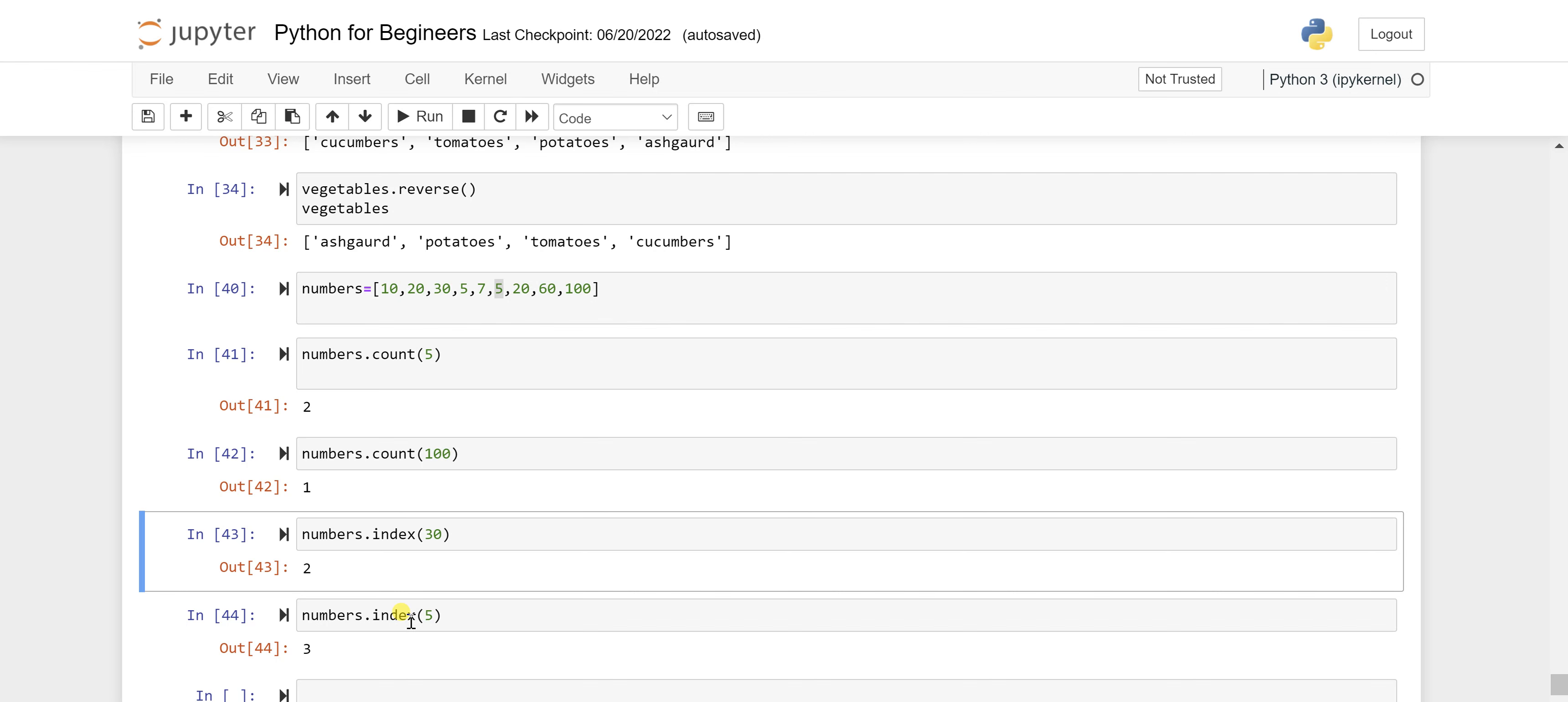Usually we use this count and index multiple times while doing the data manipulation in our data science work. So this whole series is actually for Python, but I am more focusing on Python for data science related.